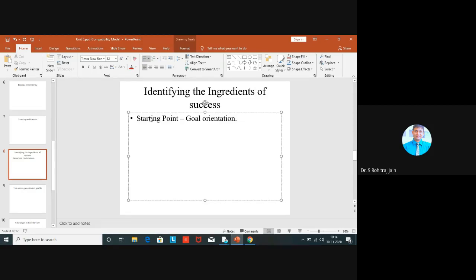The first quality is goal orientation. Interviewers need to know that the candidate has developed the habit of setting specific goals and working toward their achievement. There is focus to their behavior, a sense of direction and a sense of mission. You should be SMART - Specific, Measurable, Achievable, Realistic and Time-bound.